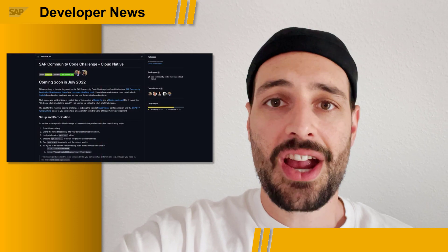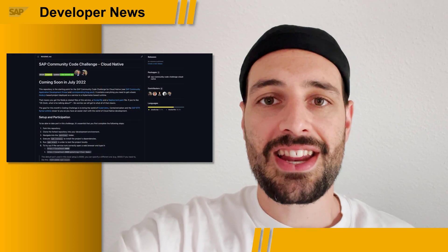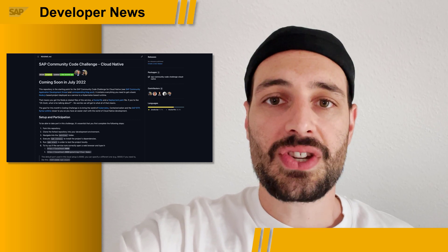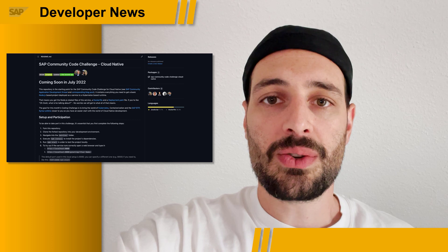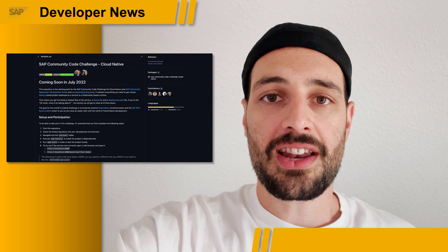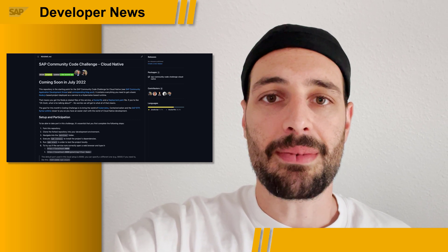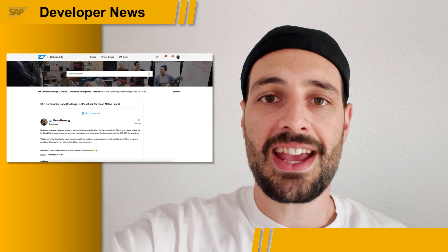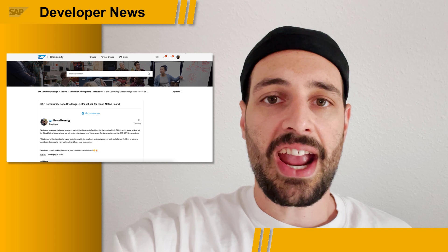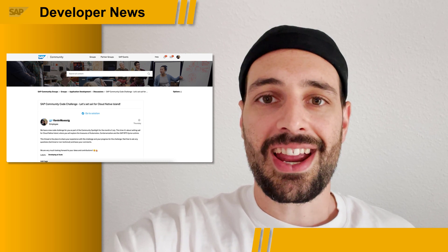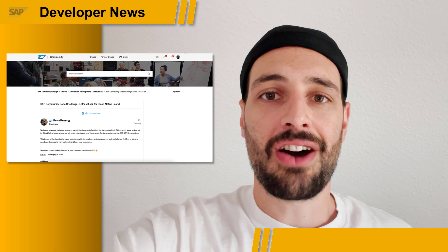Welcome to July, the start of the SAP Community Spotlight Month for the SAP BTP Kyma Runtime. This month is all about the Kyma Runtime and cloud-native technologies like Kubernetes and containerization. For that purpose, we've created a brand new code challenge where you have challenges coming up each week for four weeks, where you learn all the fundamentals of cloud-native development, from Kubernetes to deploying your first service to the SAP Kyma Runtime. You can check out the blog post in the description below and join us in the group section of the SAP Community.